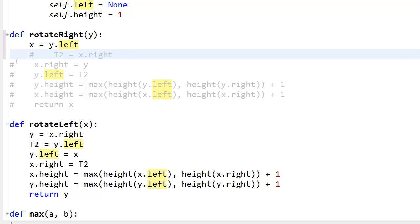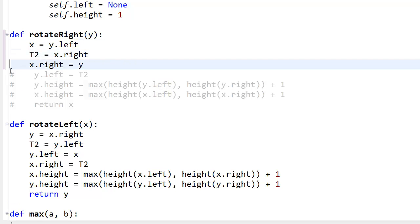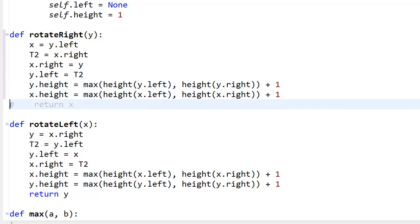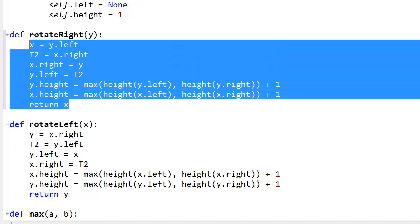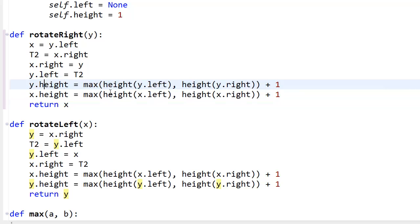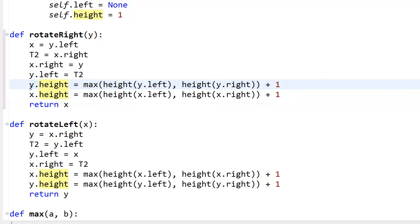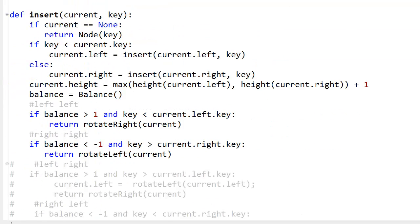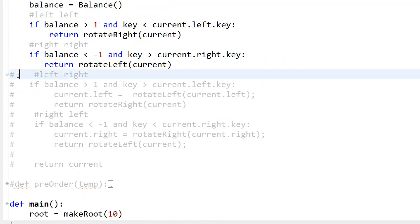For rotate_right I've just swapped x and y, which isn't hard to follow. Then we update the heights: y.height = max(height(y.left), height(y.right)) + 1, and similarly for x. Then return y.